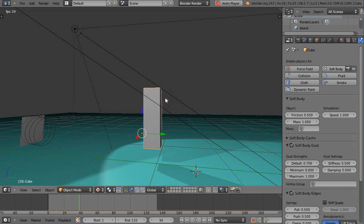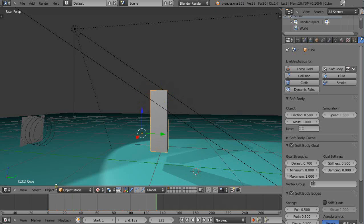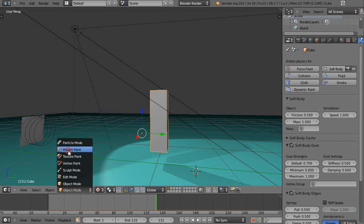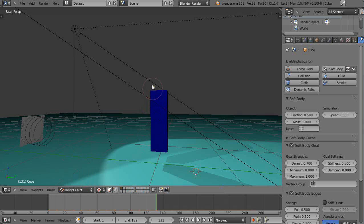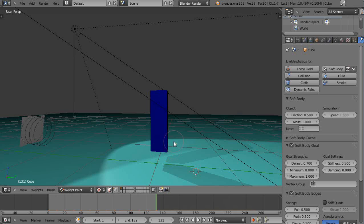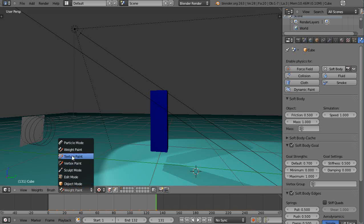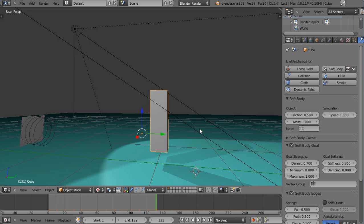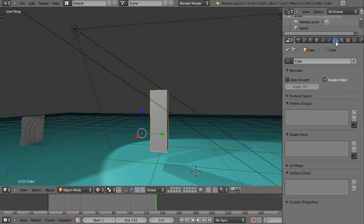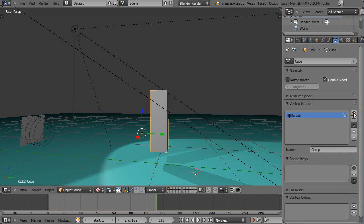If I go into weight paint mode right now, you can see everything is solid blue, which means all the vertices within this object are basically free to move. If it was red it would be pinned down. So I'll just go back into object mode and show you how we do this. Within here you need to go to this button right here, which is object data. You go into object data and you need a new vertex group. So I'll give it a name, I'll call it VG1, vertex group 1.